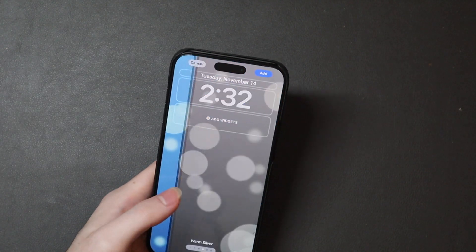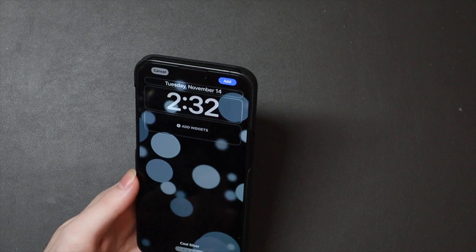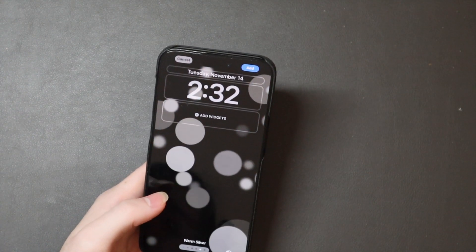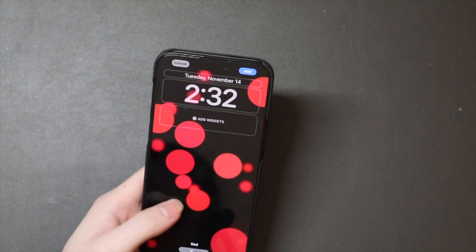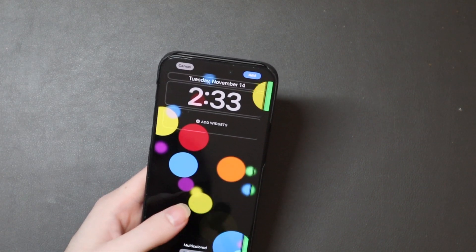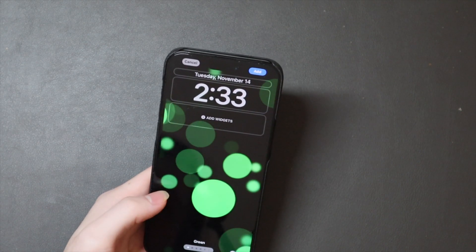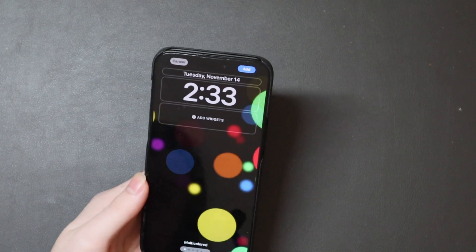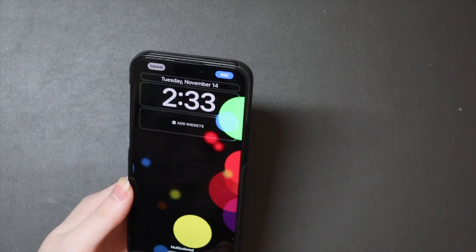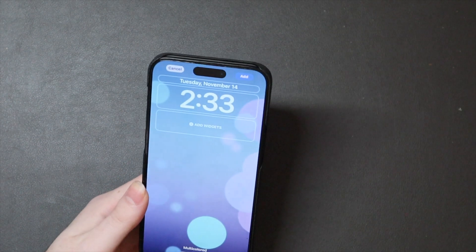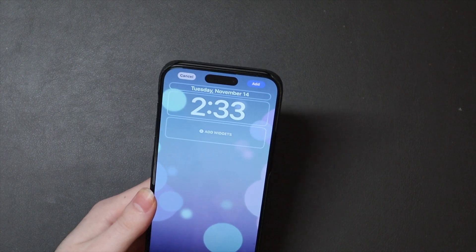We've got a bunch of different colors — scroll through those. In dark mode the dynamic bubbles are more colorful; there's one that's multicolored right there. But in light mode it's not really multicolored anymore, it's just blue.